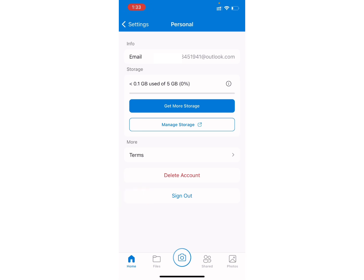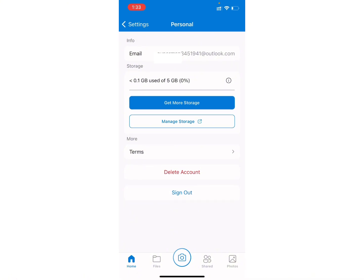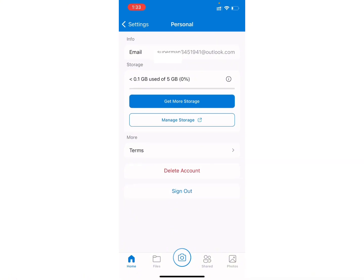Once you click on that sign out option, you are good to go. So basically, this will turn off the Microsoft OneDrive.